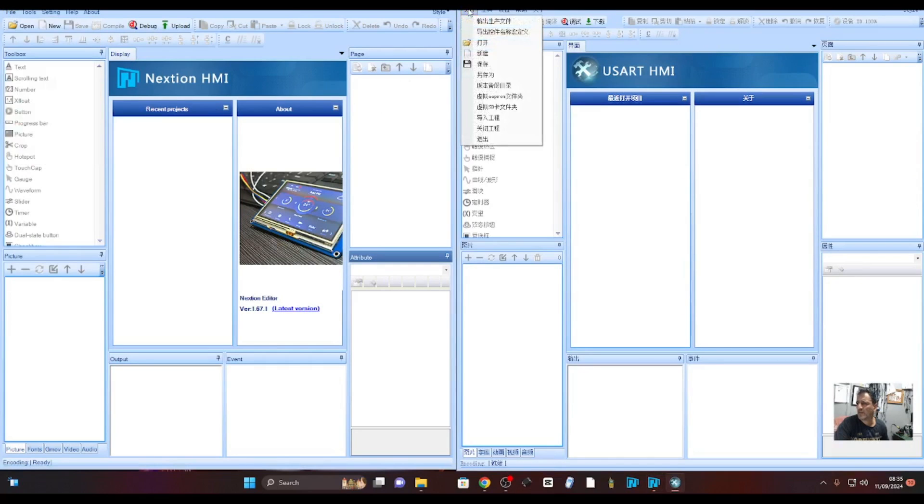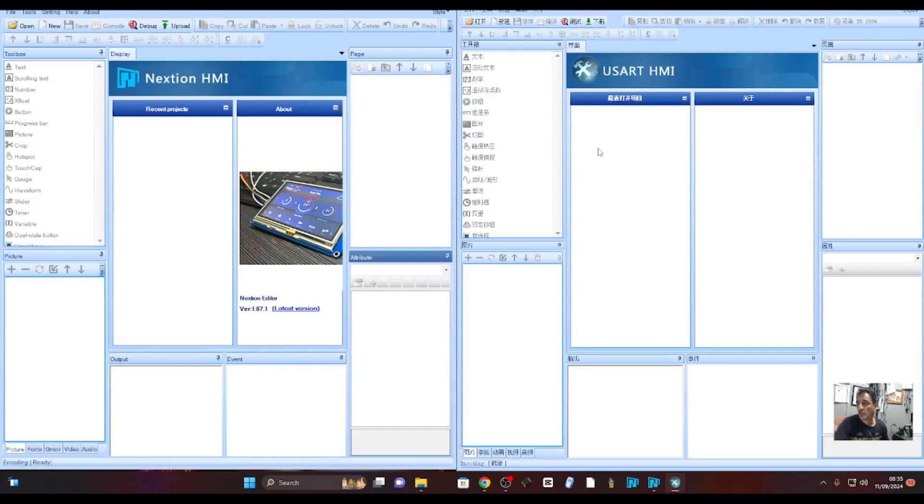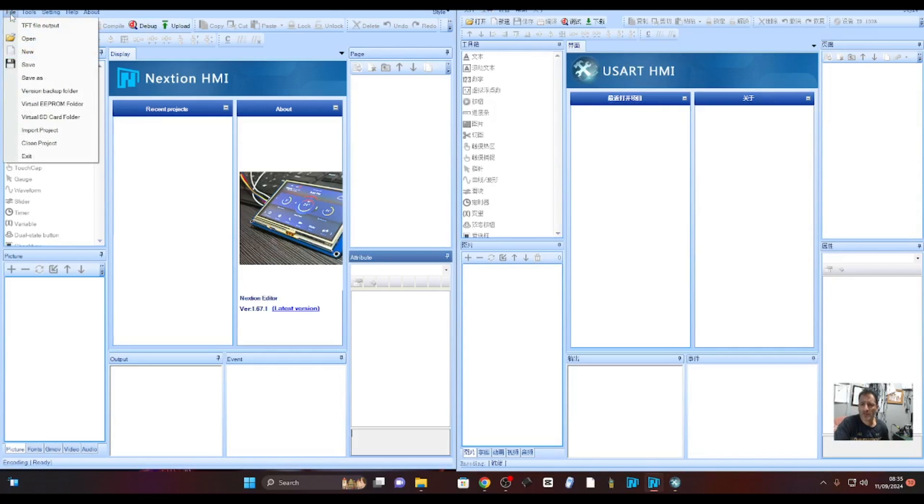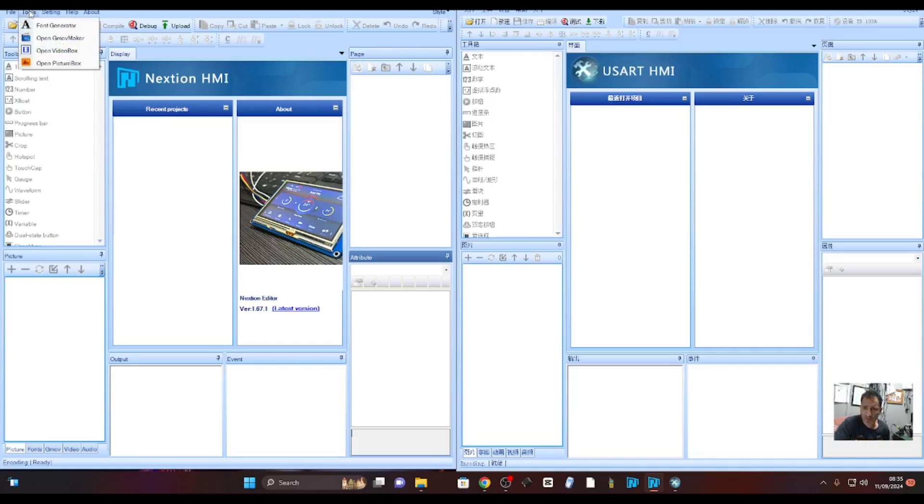Then go file at the top there and it's in Chinese. If you know how to change the USART to English let me know because I don't know.